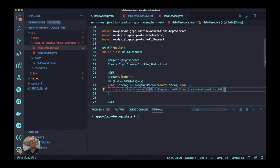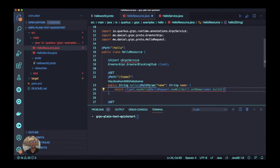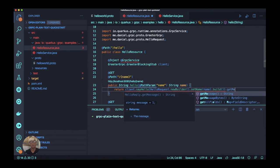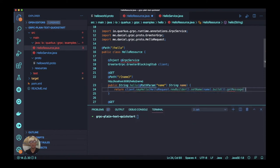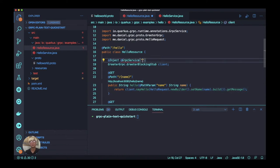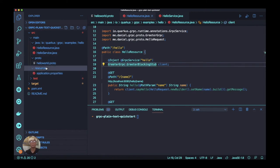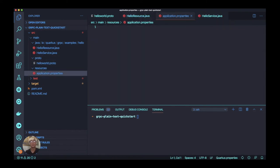One thing I missed is that we need to add the service name in the GrpcService annotation. We're going to name it hello, and we'll use this name in our application properties.